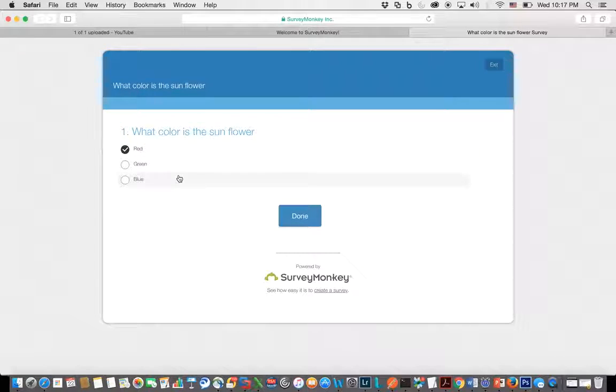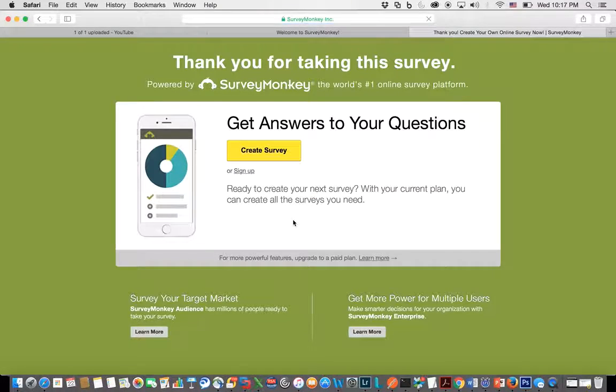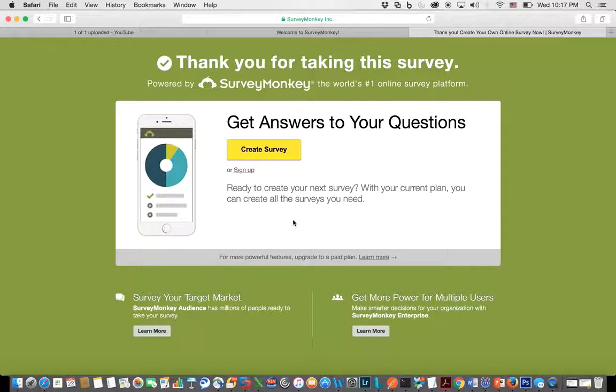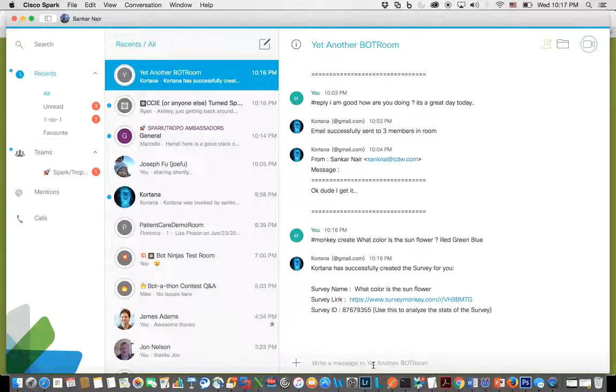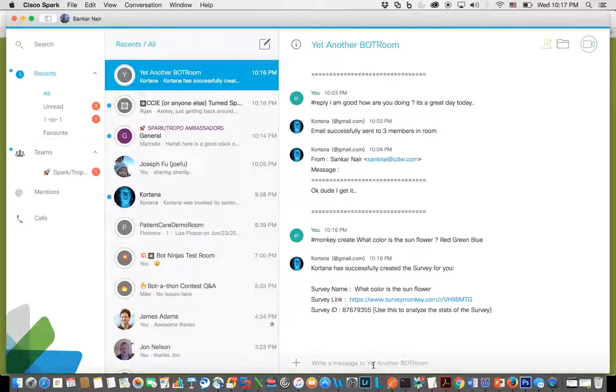And I hit done, and I submitted my response. So that's really it, it's that easy. Now if you want complex surveys, it can be done, but it's really cumbersome to type all the options here in the Spark room.